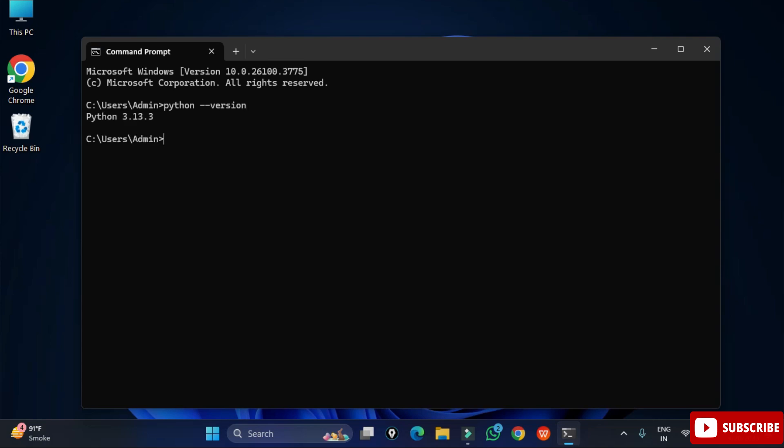I am also showing you pip version. Pip space hyphen hyphen version. Here you can see the Python and pip I am having on my system.